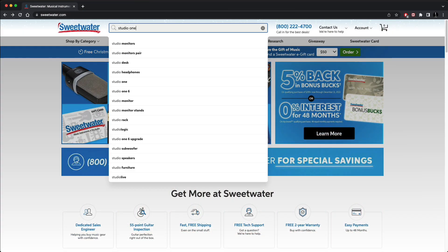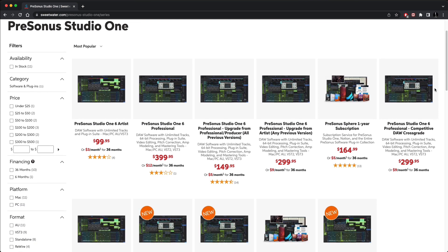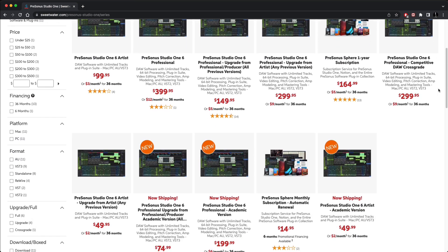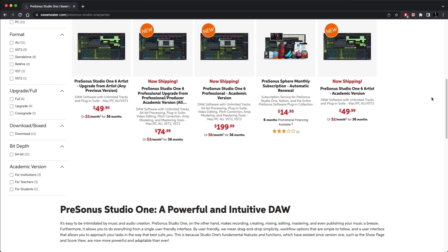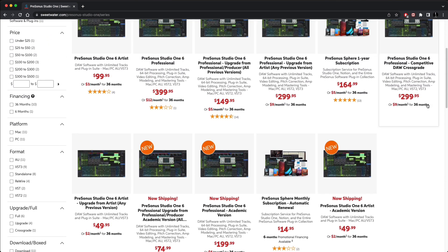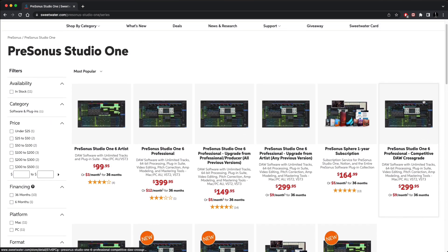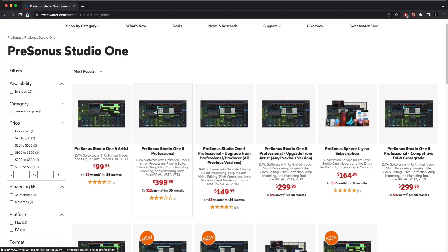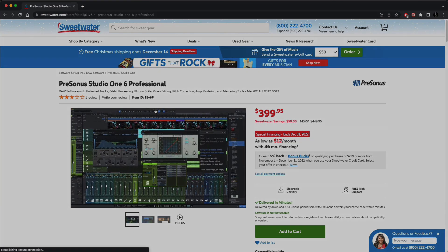And you can purchase the latest version and also upgrade from previous versions or from lesser versions, such as Studio One Artists, and you can even cross-grade from other DAWs to Studio One. Alright, so thanks for watching. See you next time. Bye-bye.